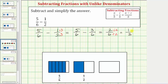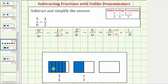Now let's look at the model below. If we define the rectangle as one whole, here's the model for five-sixths, and here's the model for one-half. We want to remove this amount from this amount, but before we do this, we need the pieces to be the same size.